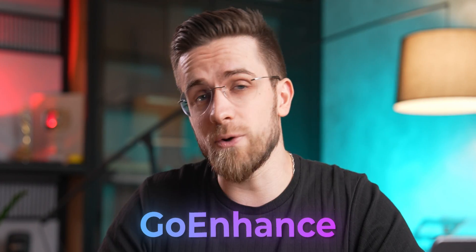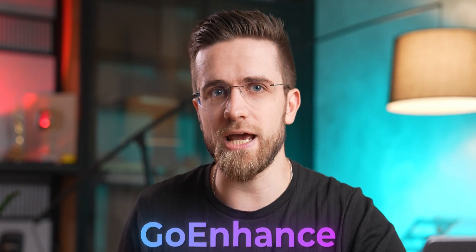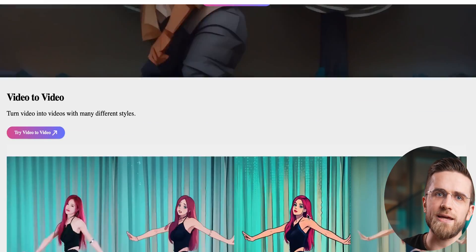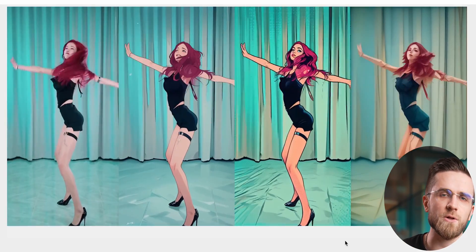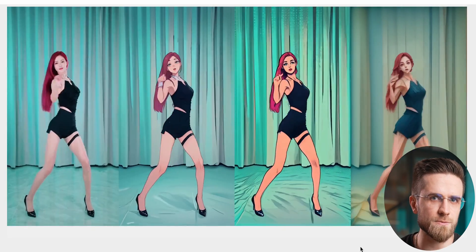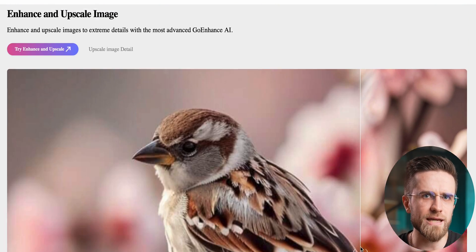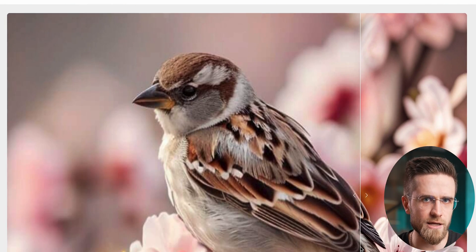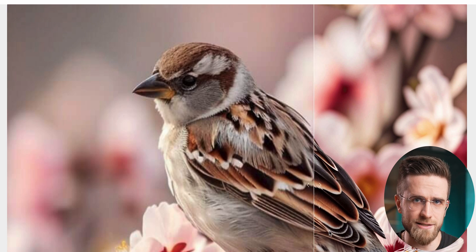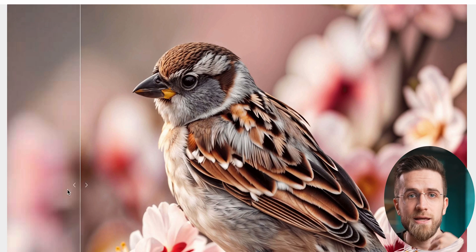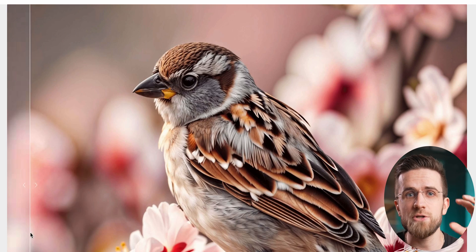The next tool is Go Enhance and it can turn a regular video into an animated masterpiece — by AI standards, of course. I believe that each AI tool has to solve some kind of a problem, and when it comes to creating content, many people tend to struggle with making their videos look interesting. Using tools like Go Enhance, in my opinion, is the simplest way to add a pinch of creativity to your videos.